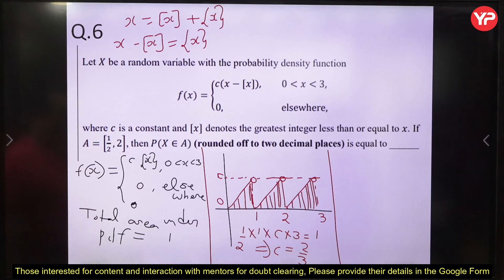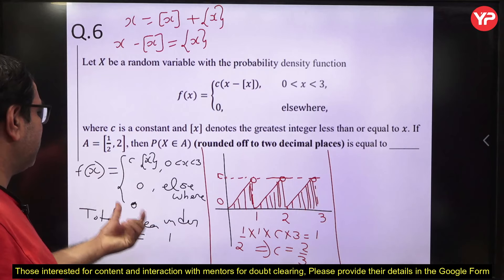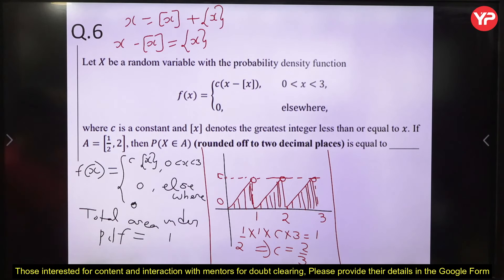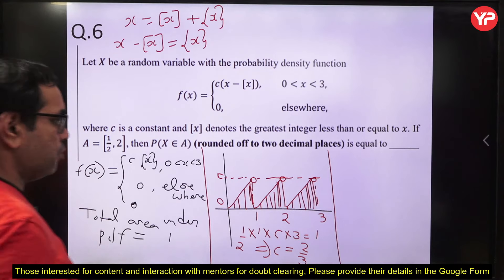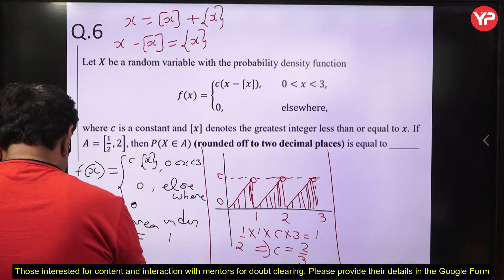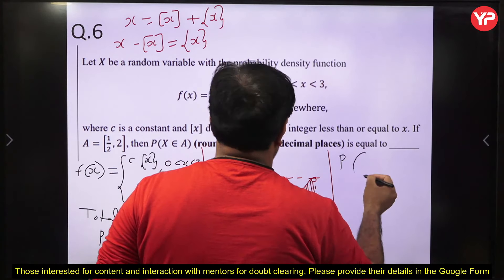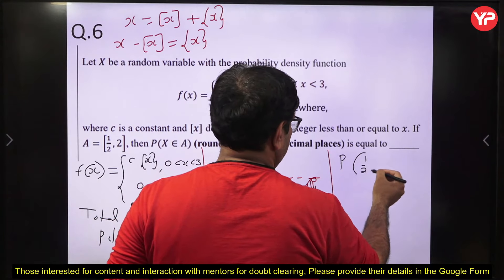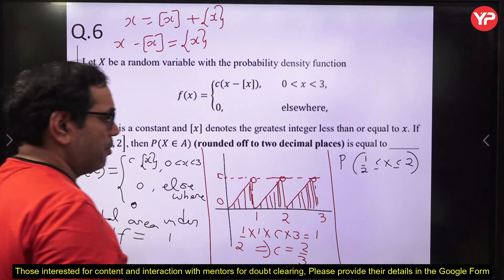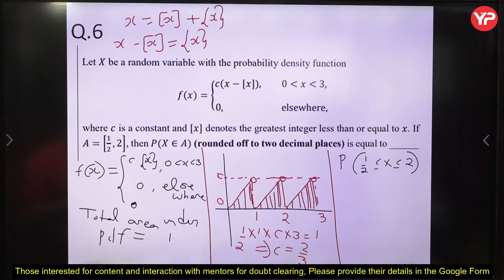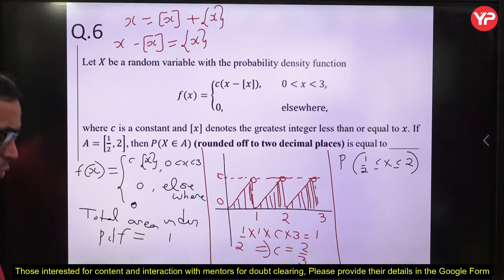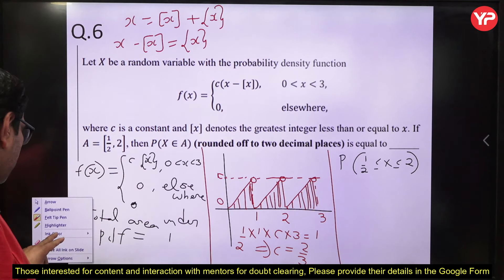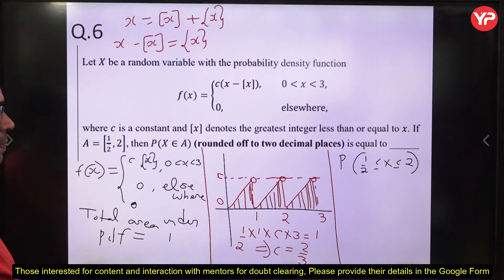Now the question asks: if A is the interval [1/2, 2], what is P(X ∈ A)? We need to compute the area under the PDF from 1/2 to 2. This consists of a partial triangle from 1/2 to 1, plus a full triangle from 1 to 2. Using area concepts avoids the need for integration.